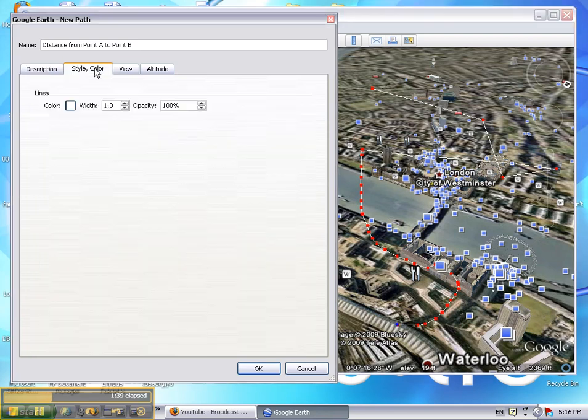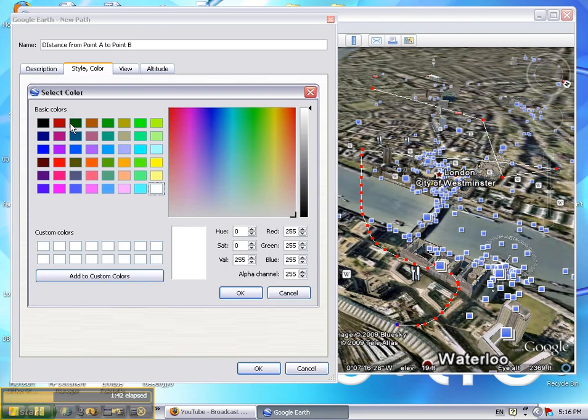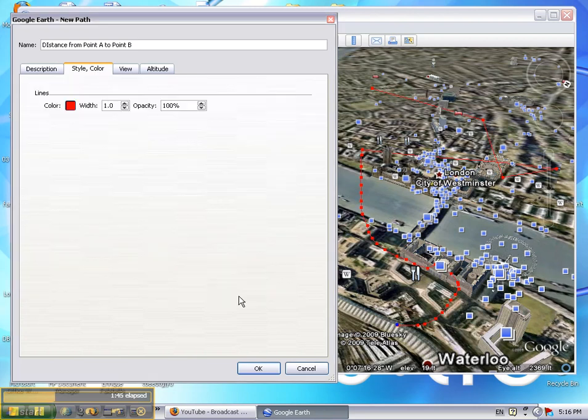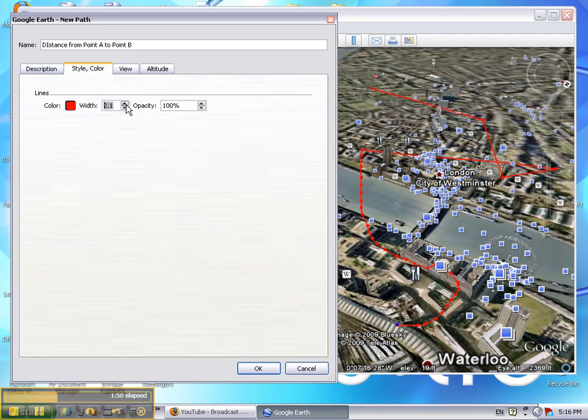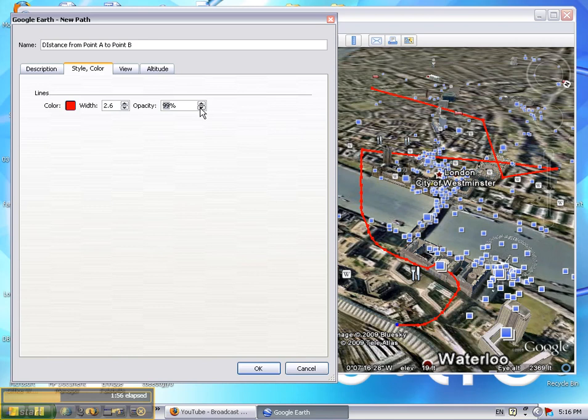You can also click on the Style and Color tab and select a color that stands out for the path. You can click the width and make it a thicker path, and you can also change the opacity.